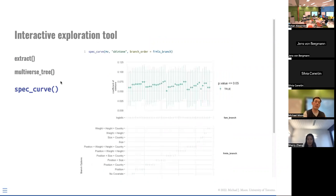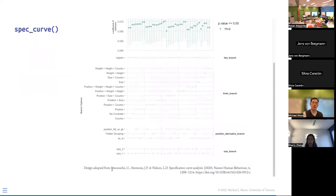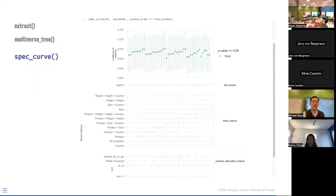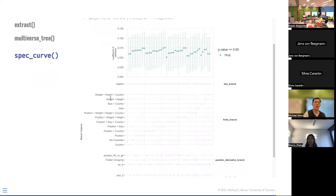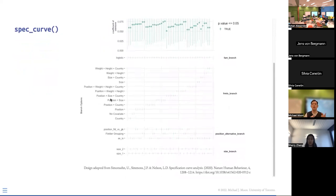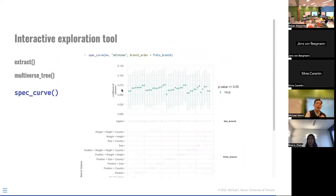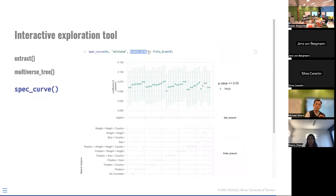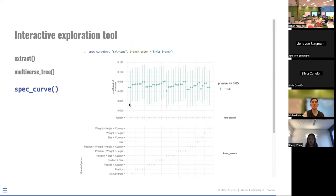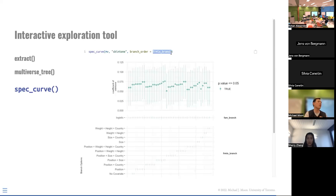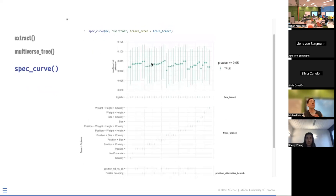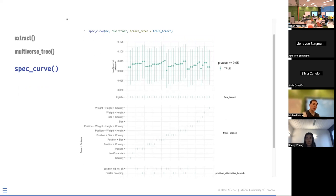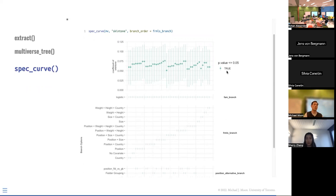And lastly, we provide this function called spec curve or specification curve that's adopted from Simonsohn, Simmons, and Nelson's paper, so the idea is we want to plot the estimates along with the confidence intervals, and we want to see what our decisions were, and if there was any pattern. And in our package, we offer a few options to order these estimates. So in this particular example, I'm ordering by the formula branch or the model specification branch. So you can see how it's ordered by the country, no covariate, so if you see a pattern, you'll notice, oh, this particular decision actually made a difference. Here, I don't think it's as obvious, but we also ordered by the estimates, and if we had significant versus non-significant, those will be also separated.